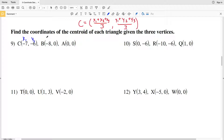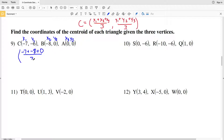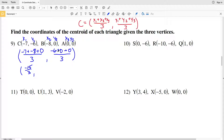Coordinate C is (x₁, y₁), coordinate B is (x₂, y₂), and coordinate A is (x₃, y₃). So: x₁ = −7, x₂ = −8, x₃ = 0 divided by 3; y₁ = −6, y₂ = 0, y₃ = 0 divided by 3. Negative 7 plus negative 8 plus 0 is −15 over 3; negative 6 plus 0 plus 0 is −6 over 3. So −15 ÷ 3 = −5 and −6 ÷ 3 = −2.